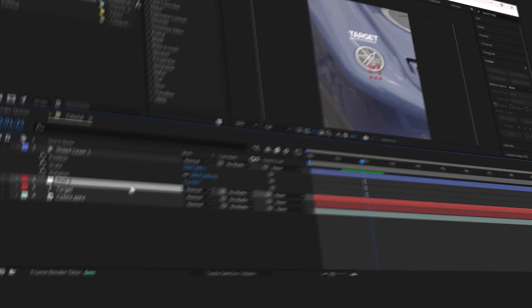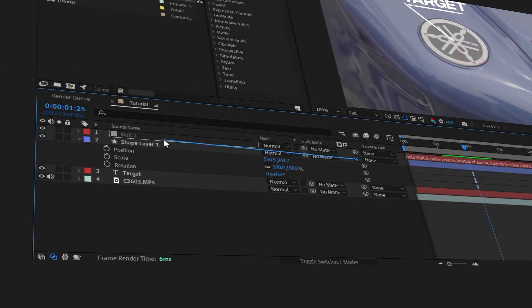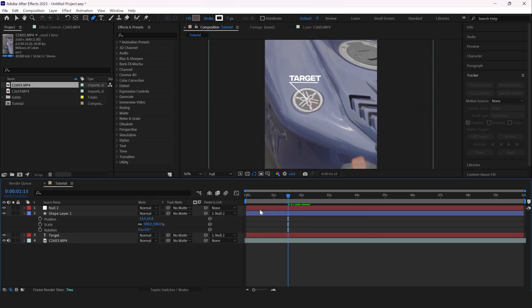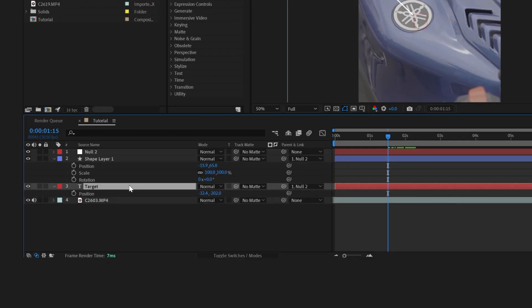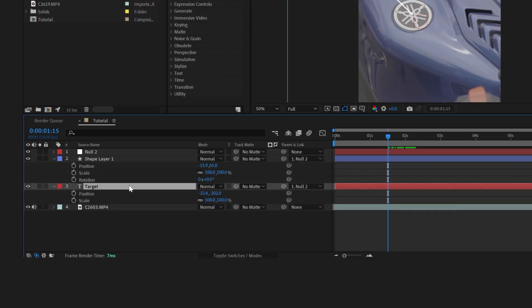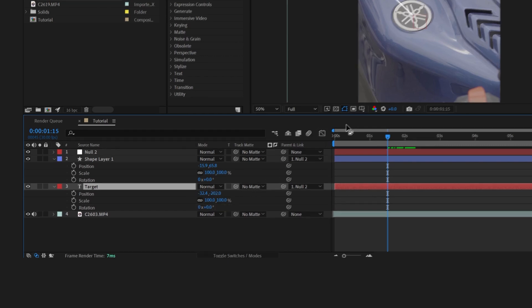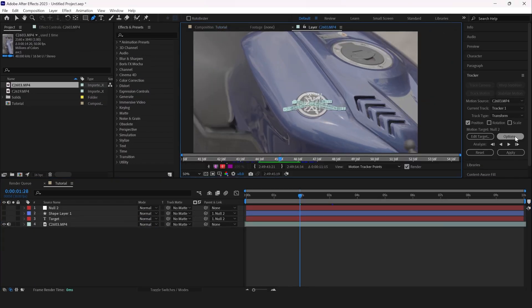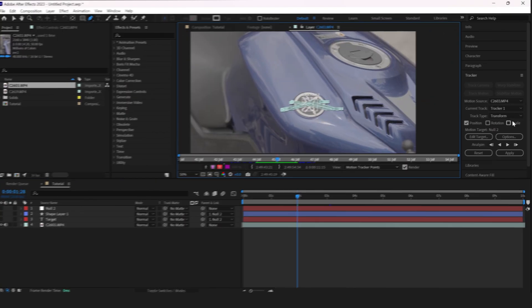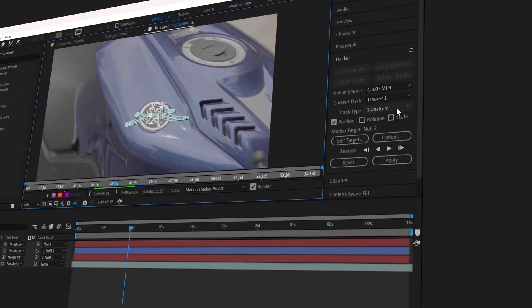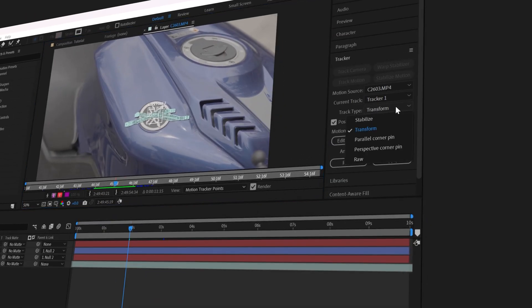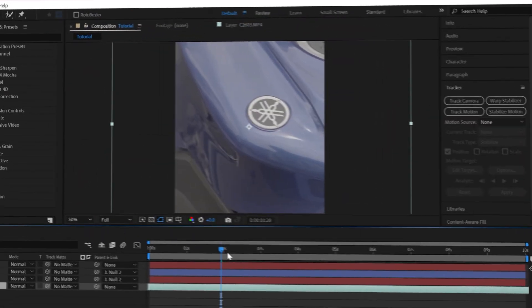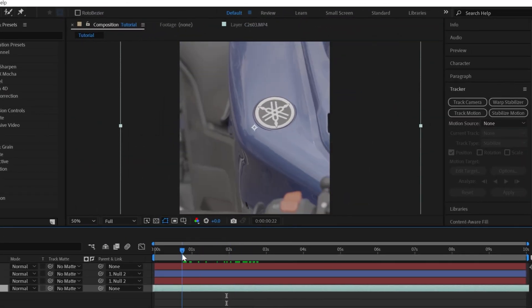We're now going to parent our target layer to this null object. Another tracking is applied to the target layer, but we still have our position, scale, and rotation keyframes free to animate and mess around with later. Remember when I said there are two major ways? Here's how you make the object stick: change the track type from Transform to Stabilize and hit Apply.